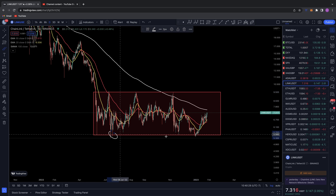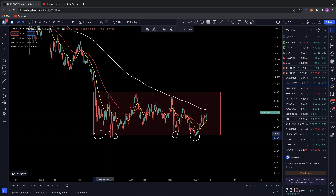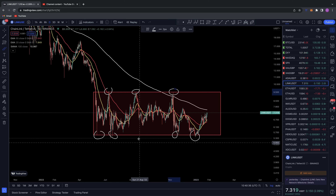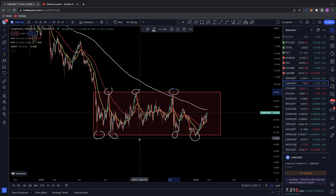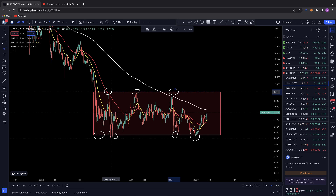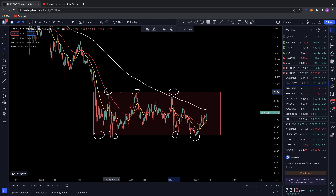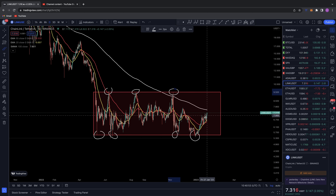You can see there are levels of support down here where you've had wicks and closes — points of contact — and you've also got this level of resistance up here. This range sits between $5.50 on the support line and around $9.50 for the resistance area. We've actually had four points of contact on support and only three on resistance.